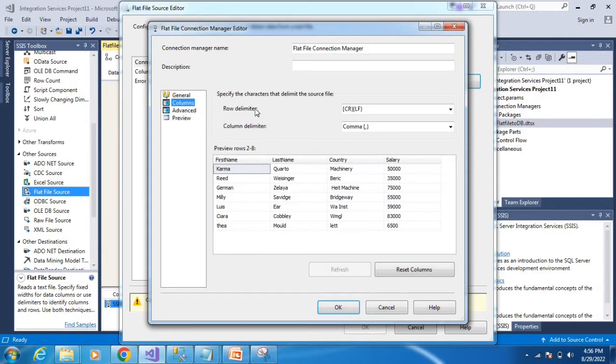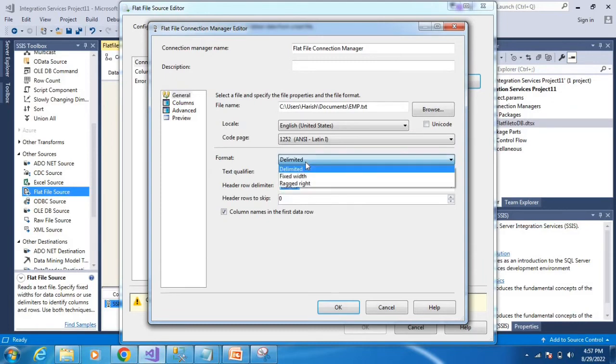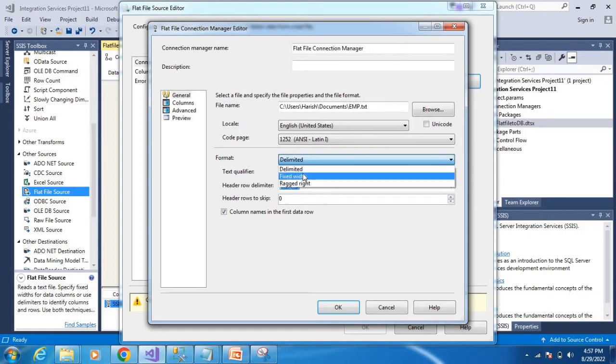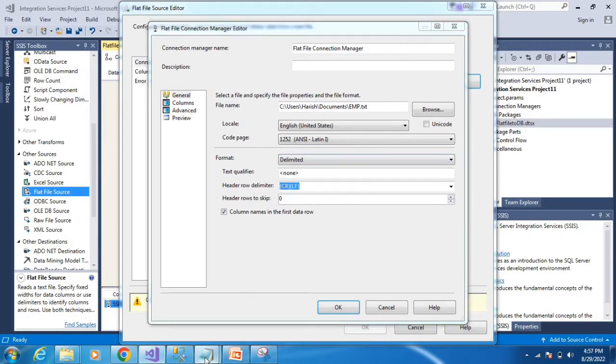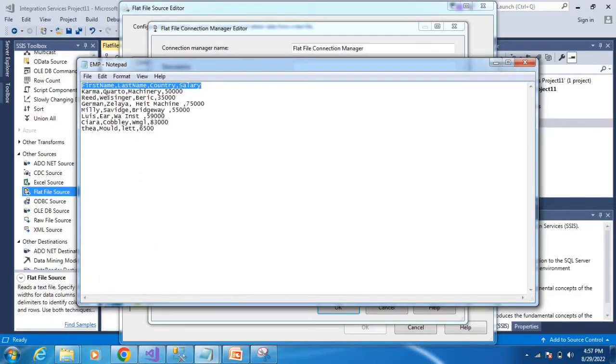Columns can be delimited, fixed width, or ragged right. We'll discuss these three formatting options. In this case, we'll check the delimited format.